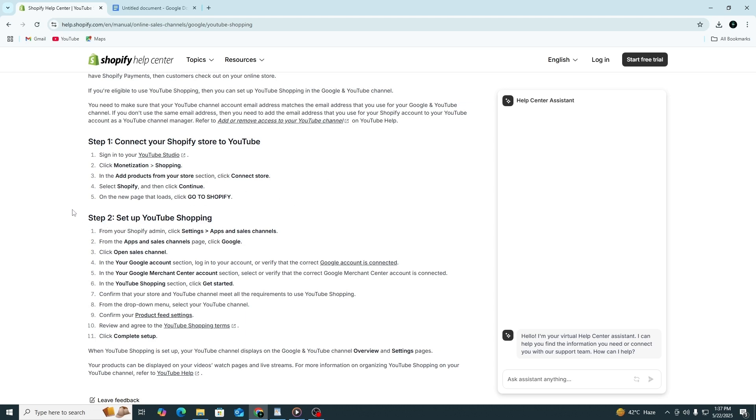Next, you'll need to make sure the Google and YouTube channel is set up in Shopify. This is the app that connects your store to YouTube.